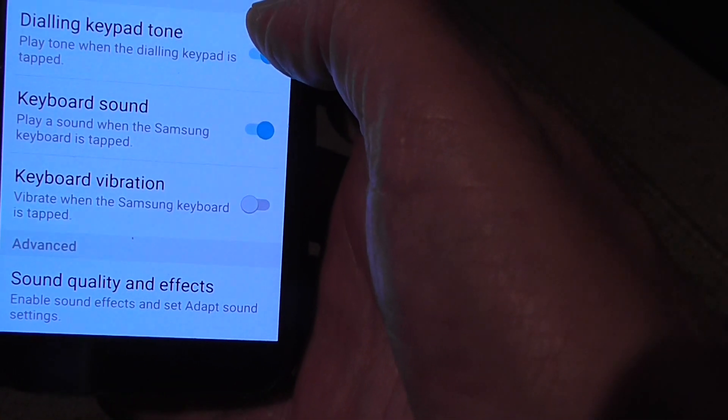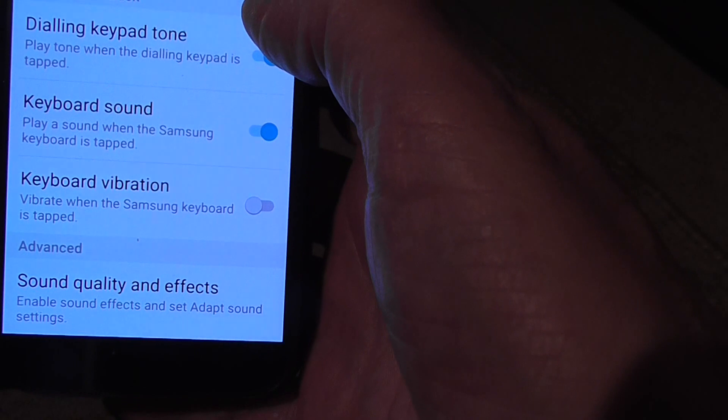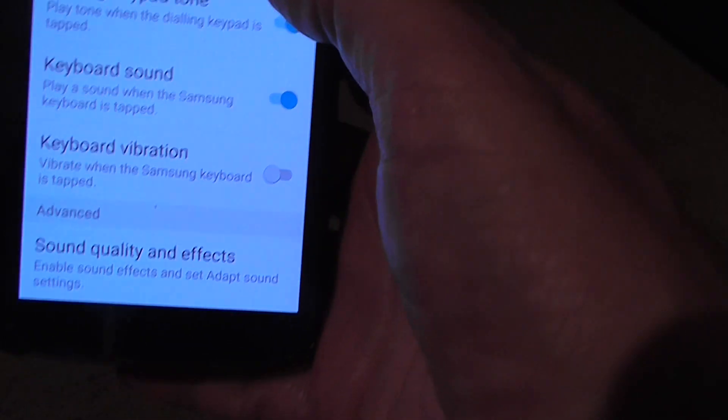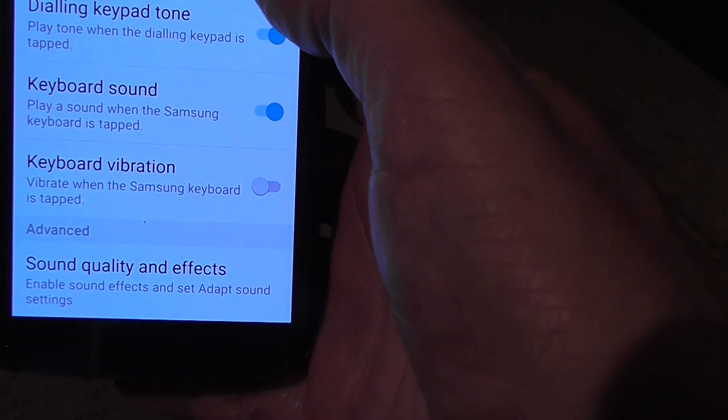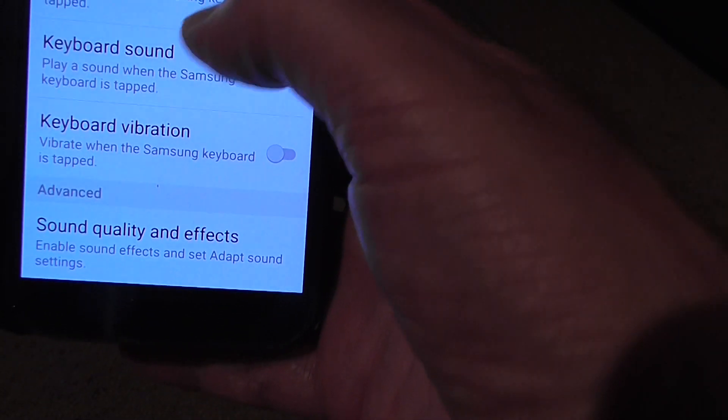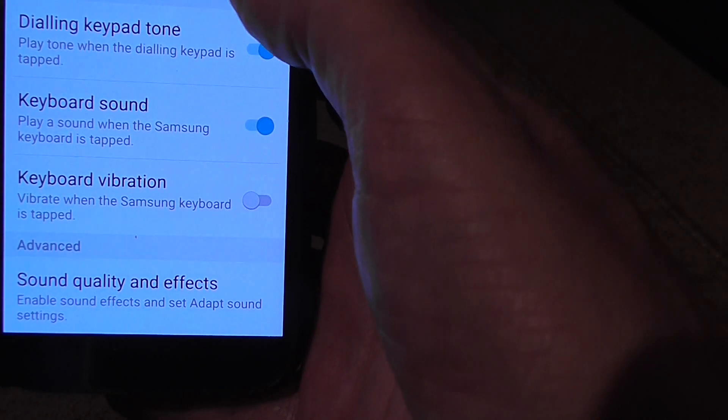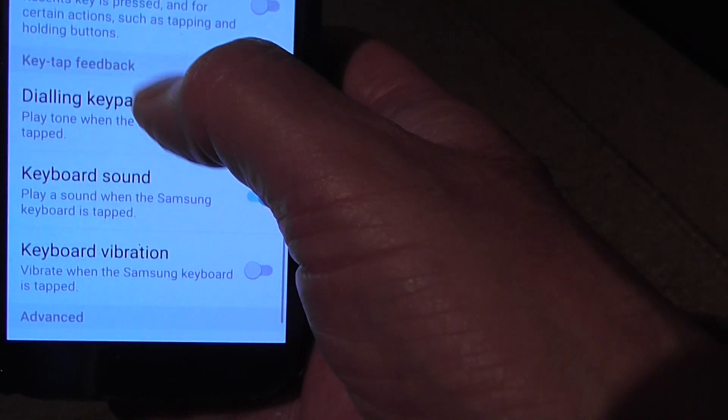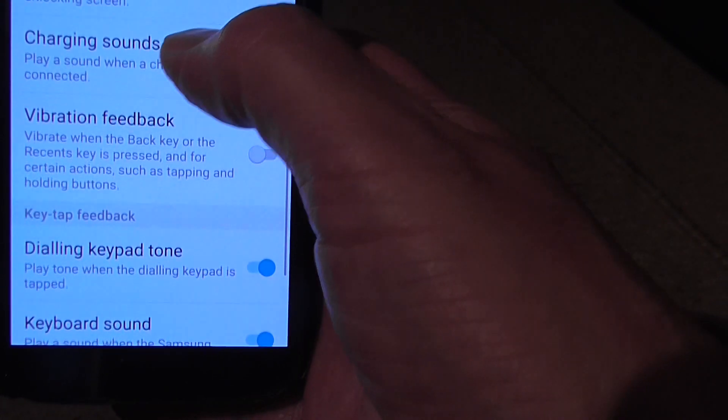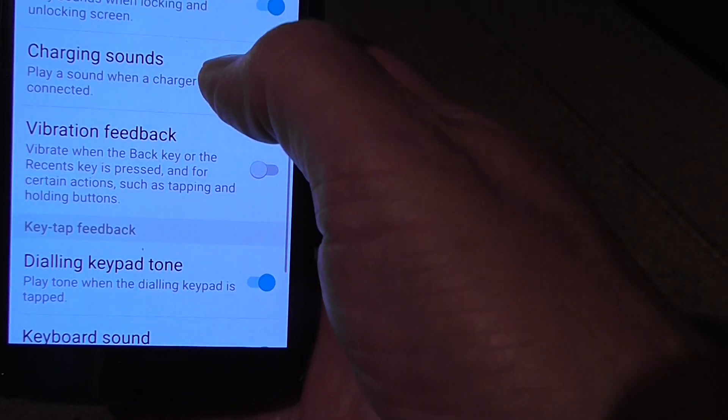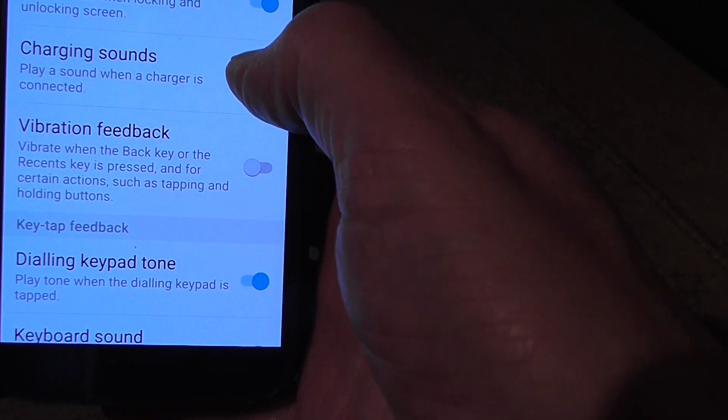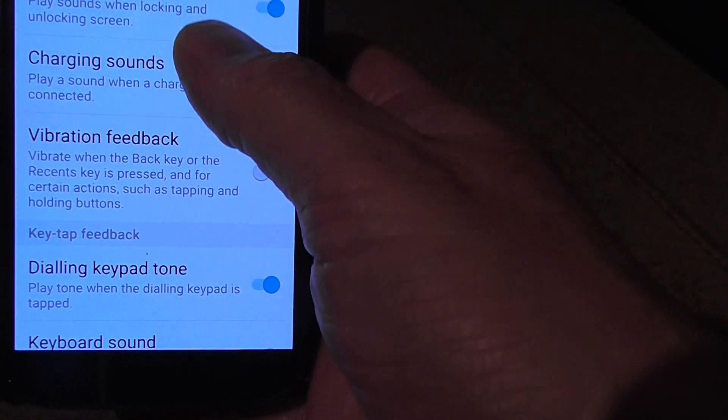So I quite like to have the function of the phone giving me feedback when I try to do something. So most of the settings I've got on with the toggle switches like this.